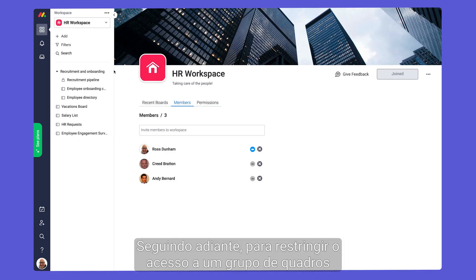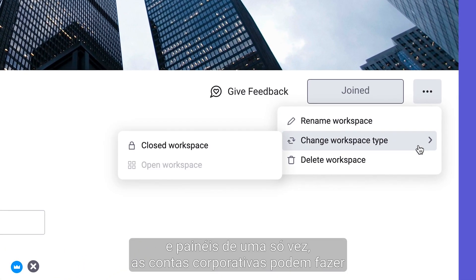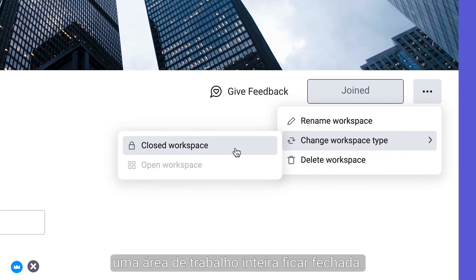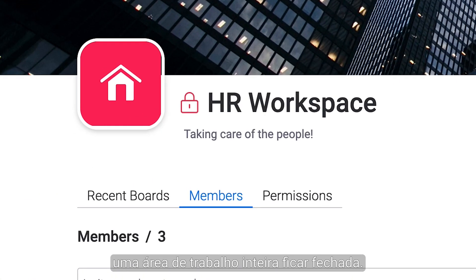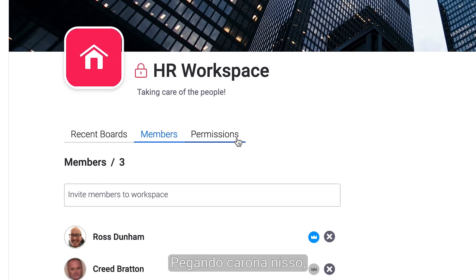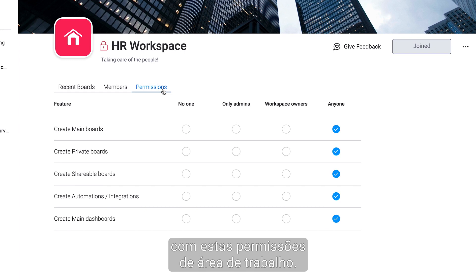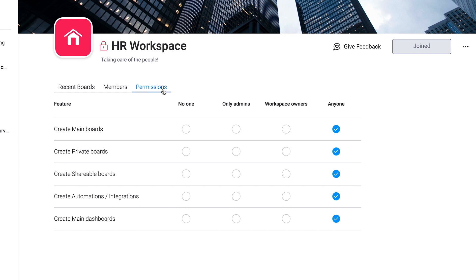Moving on, to restrict access for a group of boards and dashboards in one fell swoop, enterprise accounts can switch an entire workspace to closed. Piggybacking off of that, dive deeper to control all actions in a given workspace with these workspace permissions.